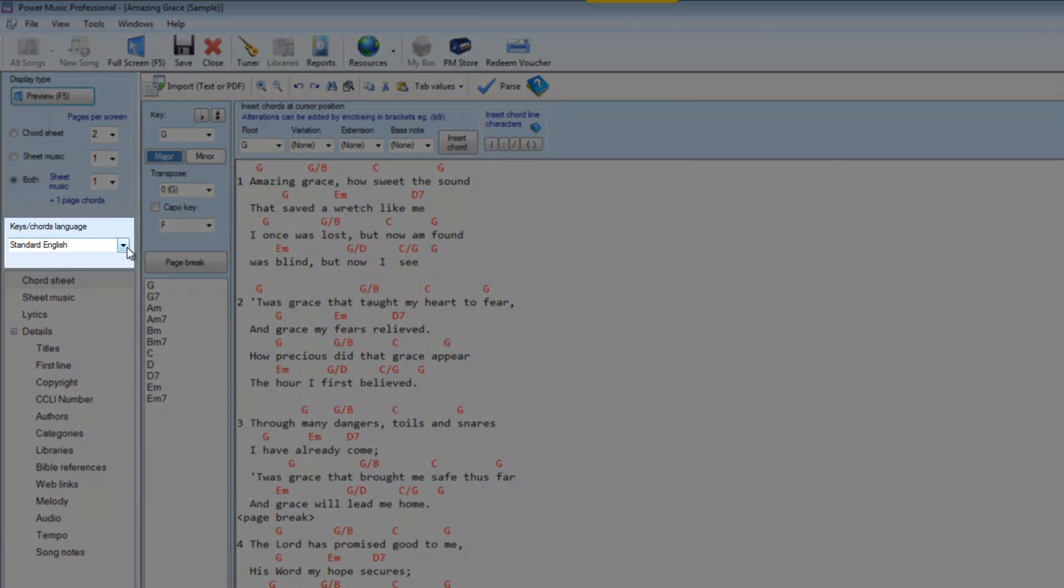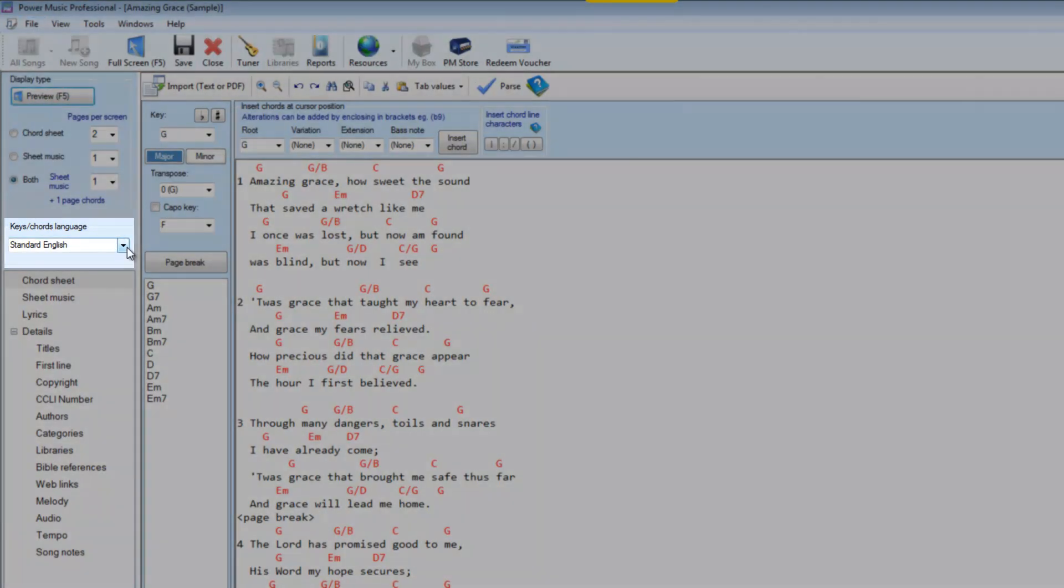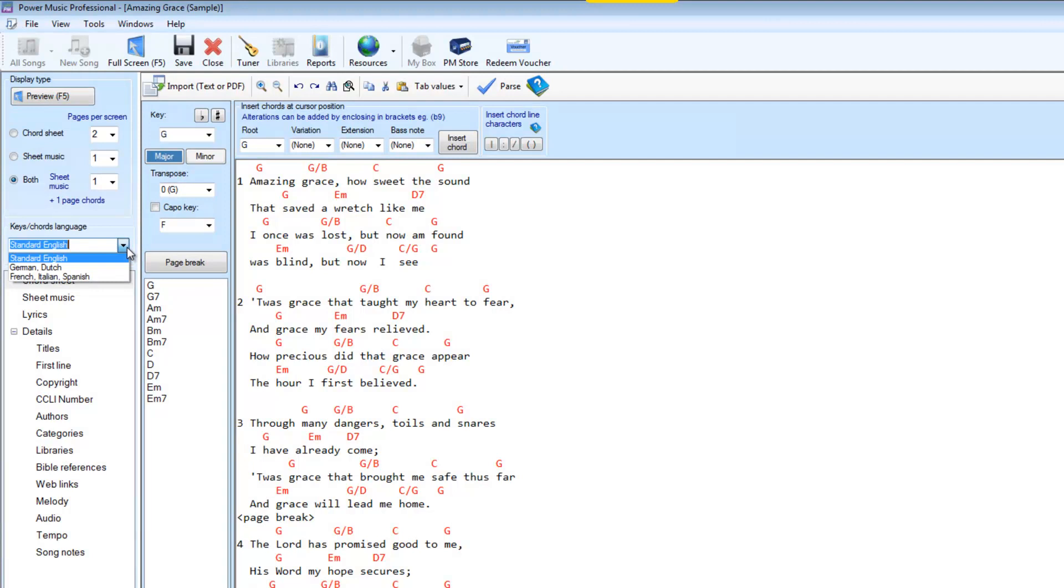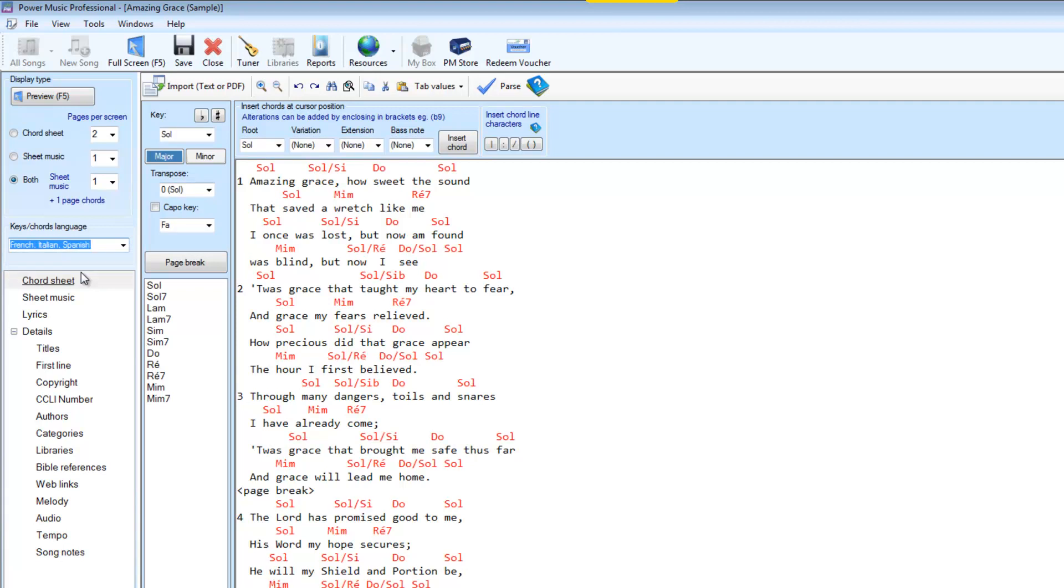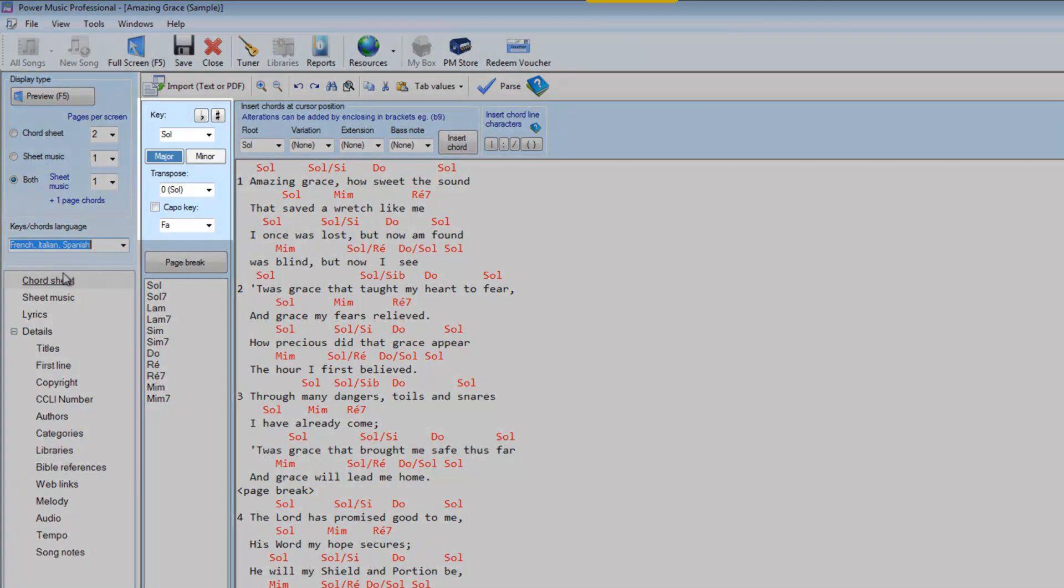This drop down list here allows you to choose the language of the chords used in the chord sheet editor. At the moment there are three different types of chord notation implemented in Power Music Professional. There's standard English chords which you can see there just now just using A, B, C, D, E, F, G and small M for minor and a sharp and flat. But if we change to German or Dutch notation you'll notice that it changes into using H and other differences from the English notation. And finally there's French, Italian and Spanish which is based on the Do, Re, Mi type of chords. And we can change between different chord notations depending on what you're used to using.